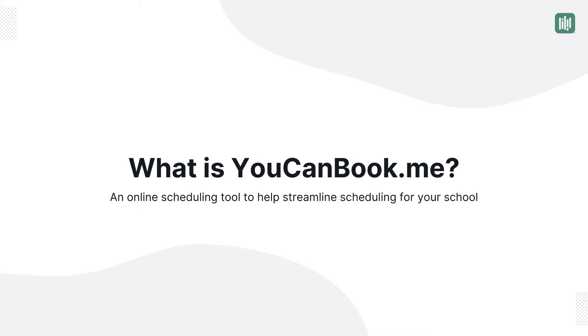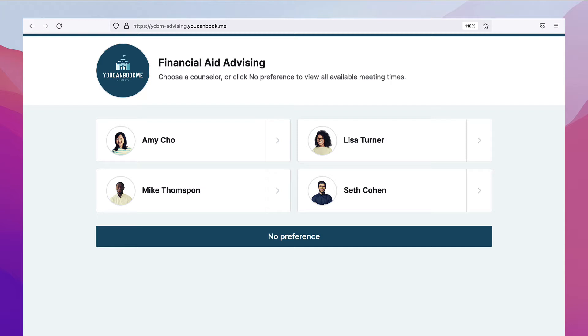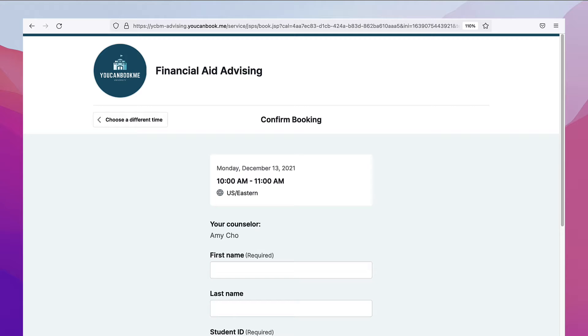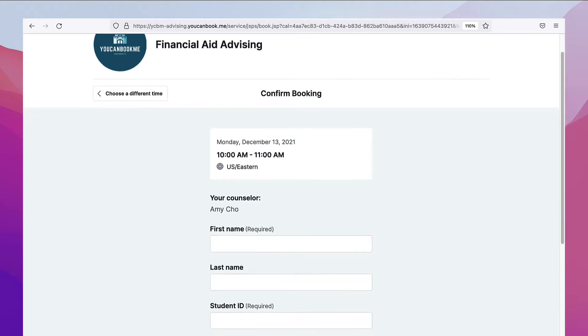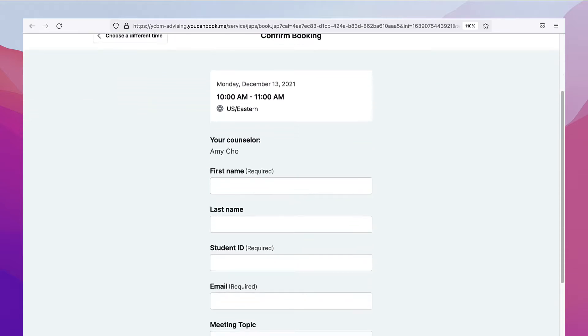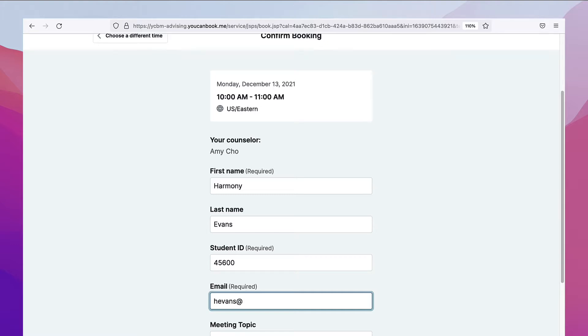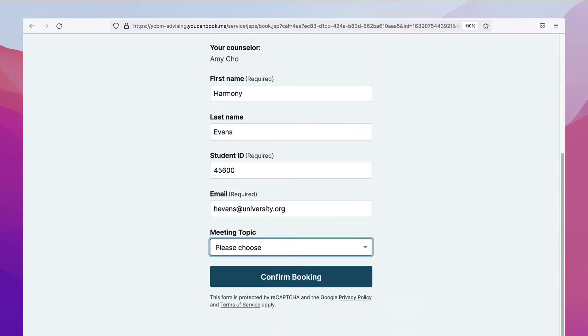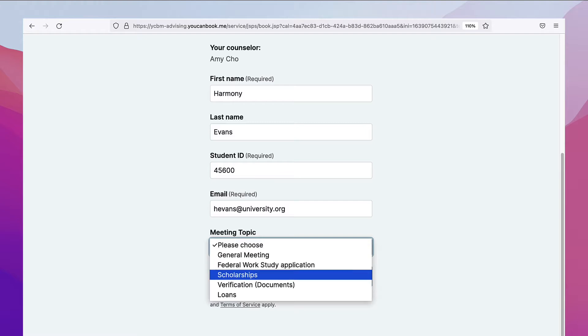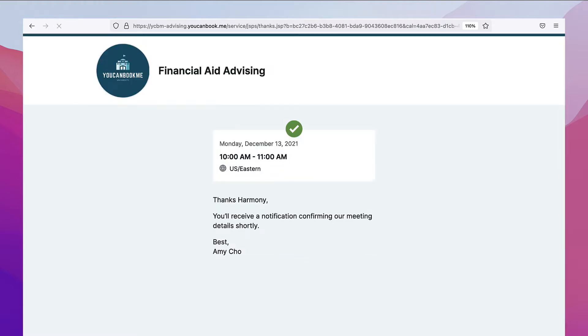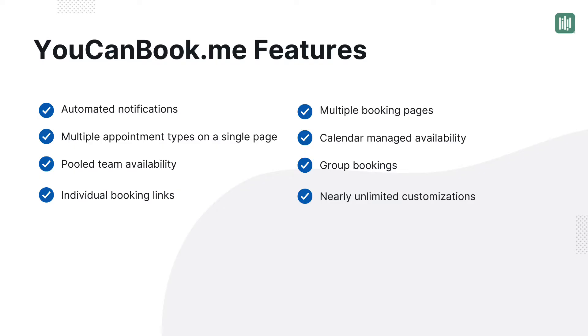We're an online application that helps streamline scheduling for everyone at your school. You connect your calendar or your colleagues' calendars to a public-facing appointment page where you take bookings. It automatically syncs with the connected calendars, offering up only time where you or your colleagues are free to take meetings or calls with students. That means no more back-and-forth emails or phone calls to find a time to meet. What will you do with all that time you and your team save?